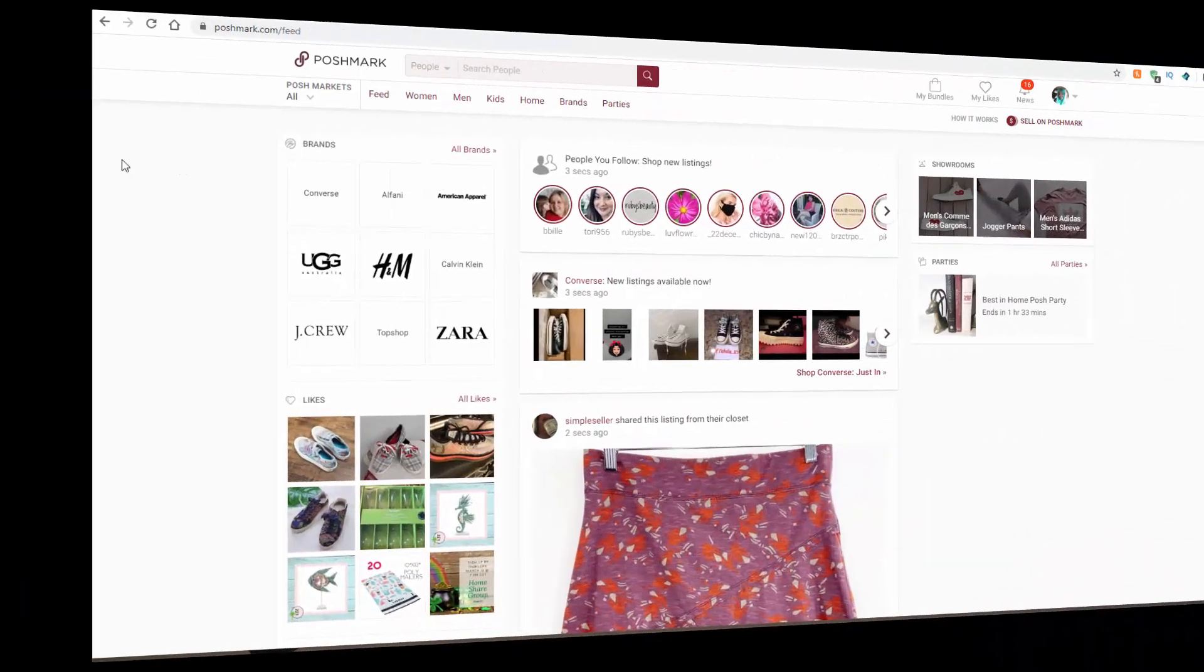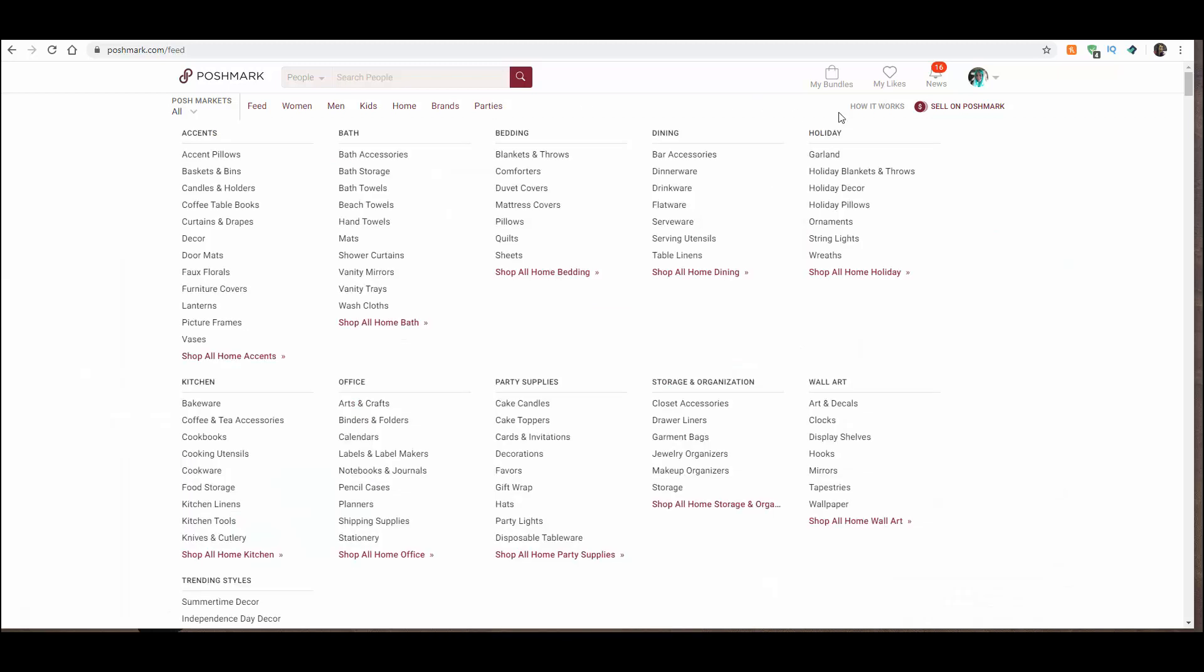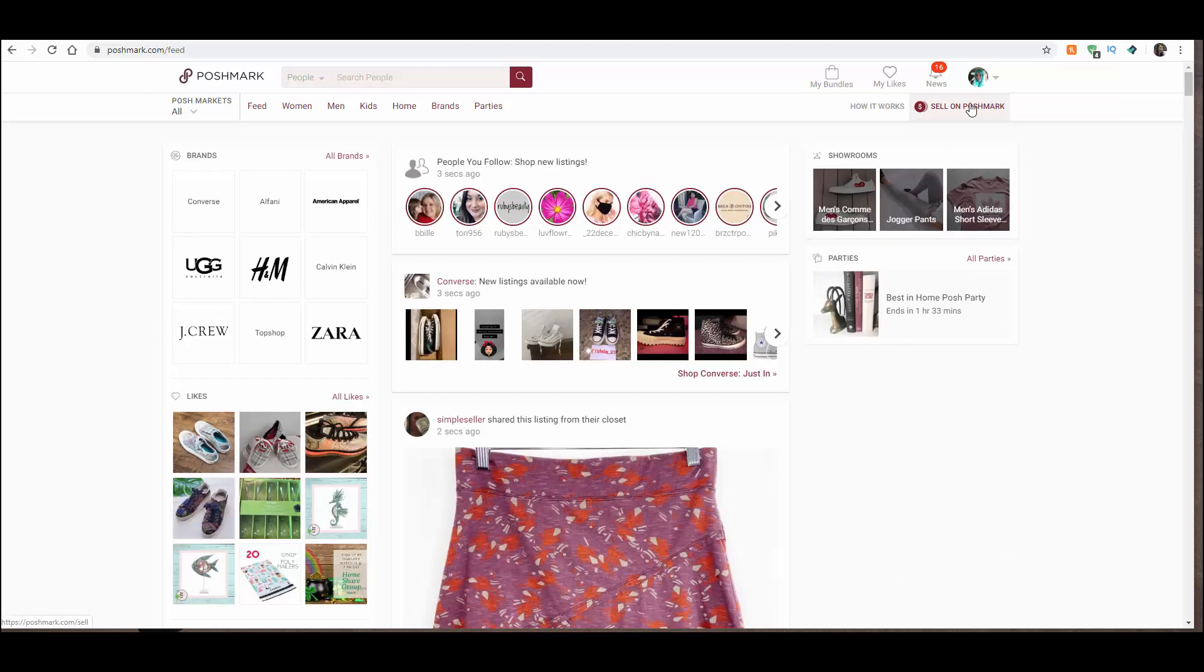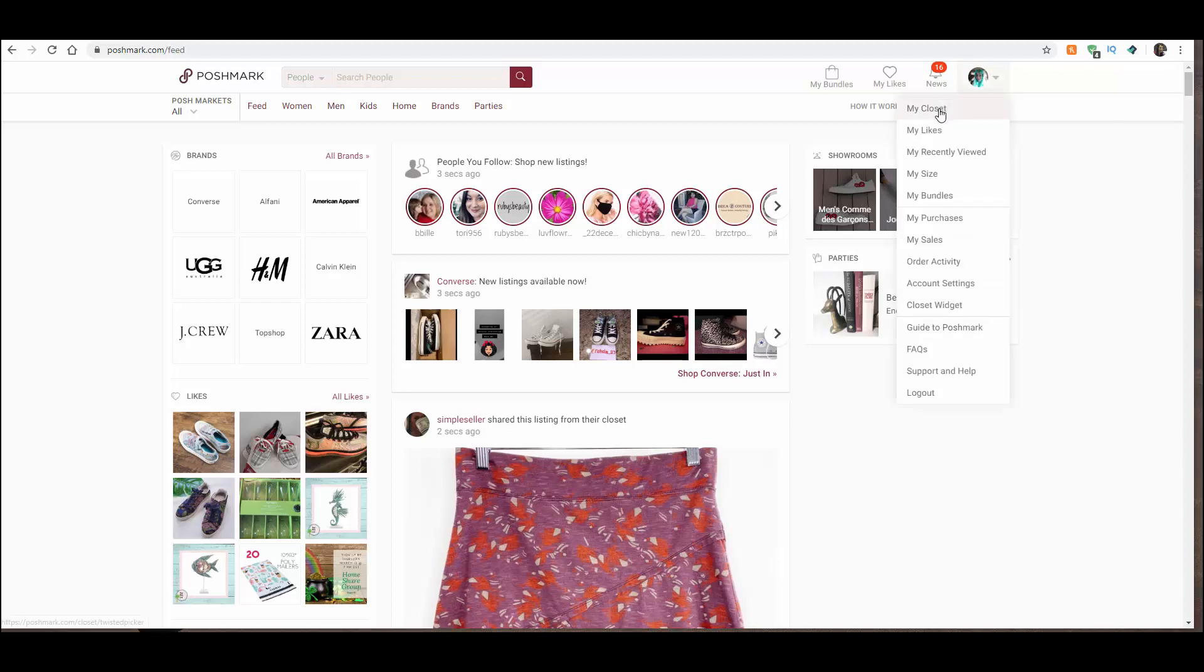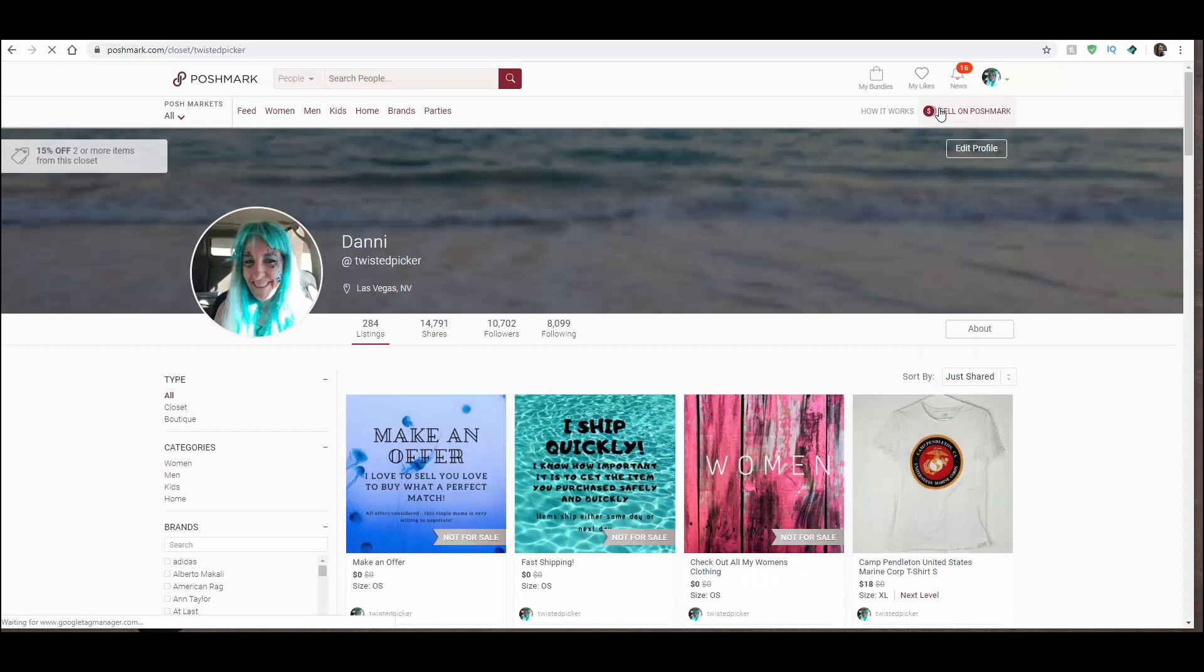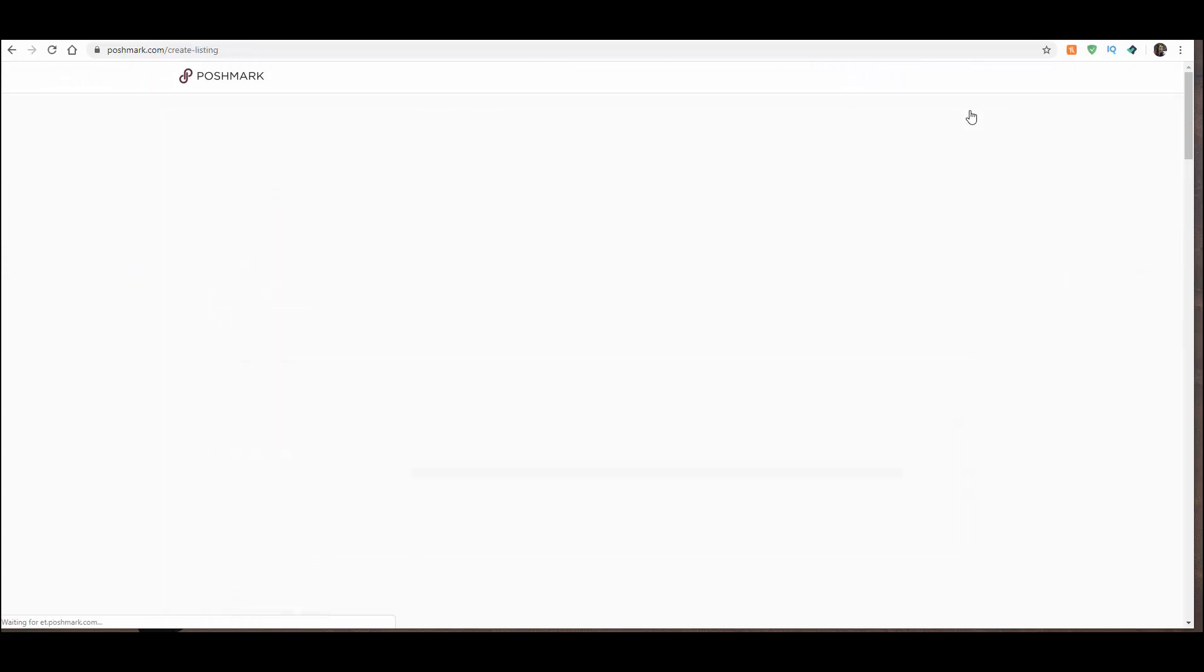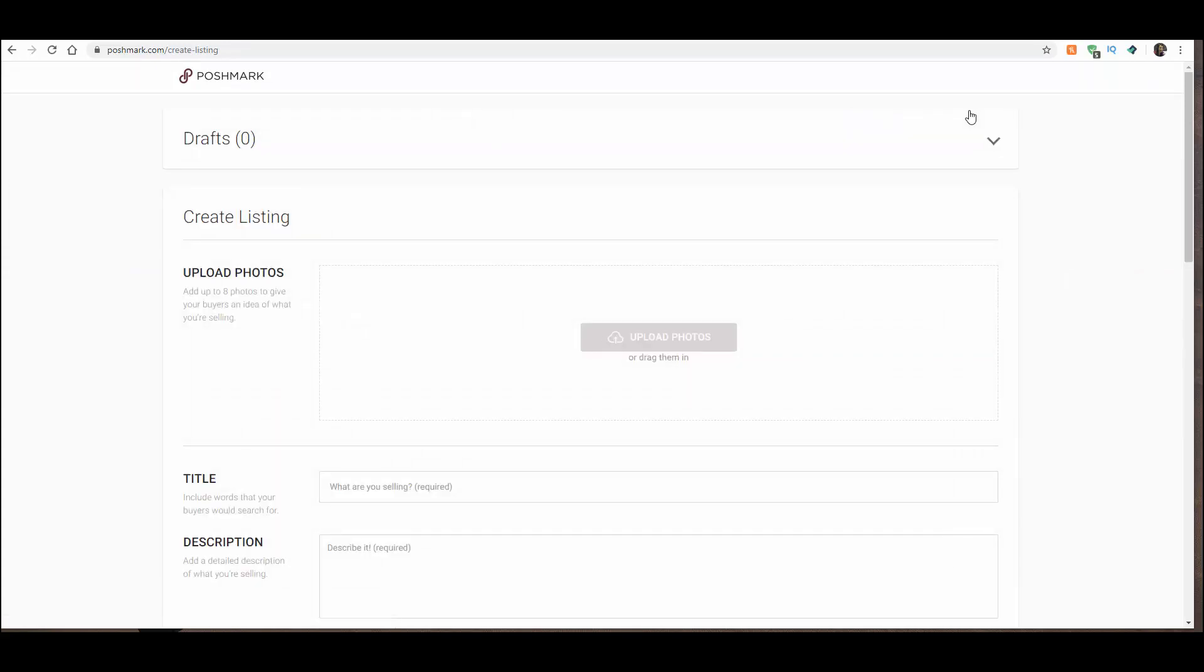When you go over to Poshmark, it usually takes you to your feed screen. And up here in the corner, you see Sell on Poshmark. So you can click that, or you can also do it from inside your closet. That same button is right there at the top. So you hit Sell on Poshmark.